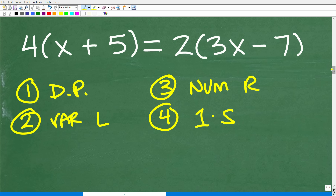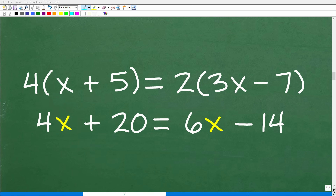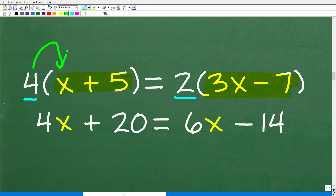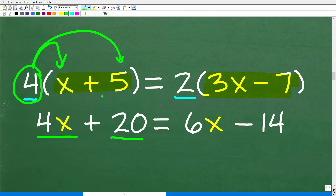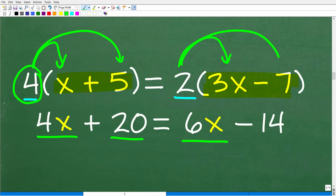First, use the distributive property. Anytime we have a number outside a sum or difference in parentheses, we distribute it to the inside terms. So 4 times x is 4x, and 4 times 5 is 20. On the right side, 2 times 3x is 6x, and 2 times negative 7 is negative 14.